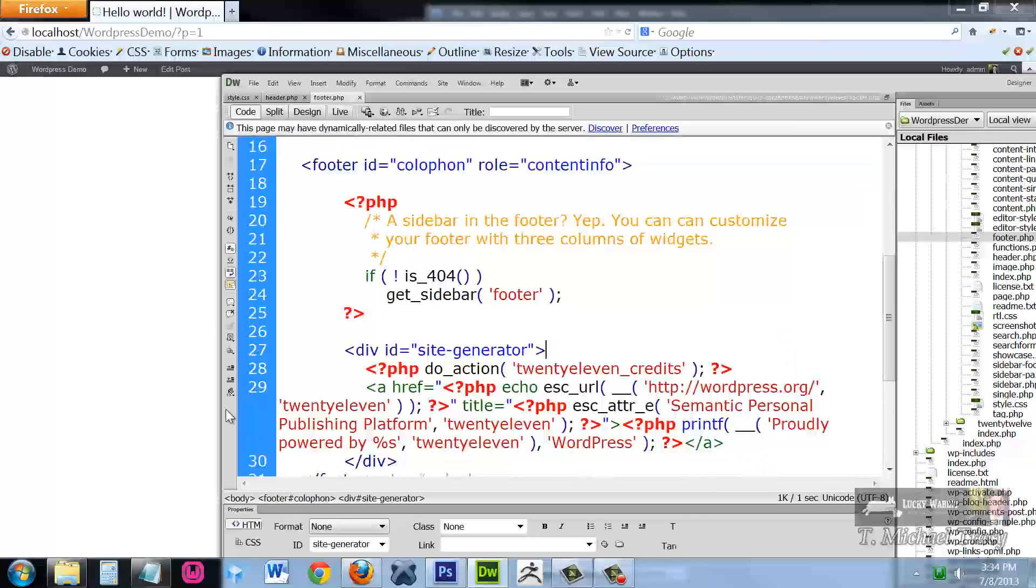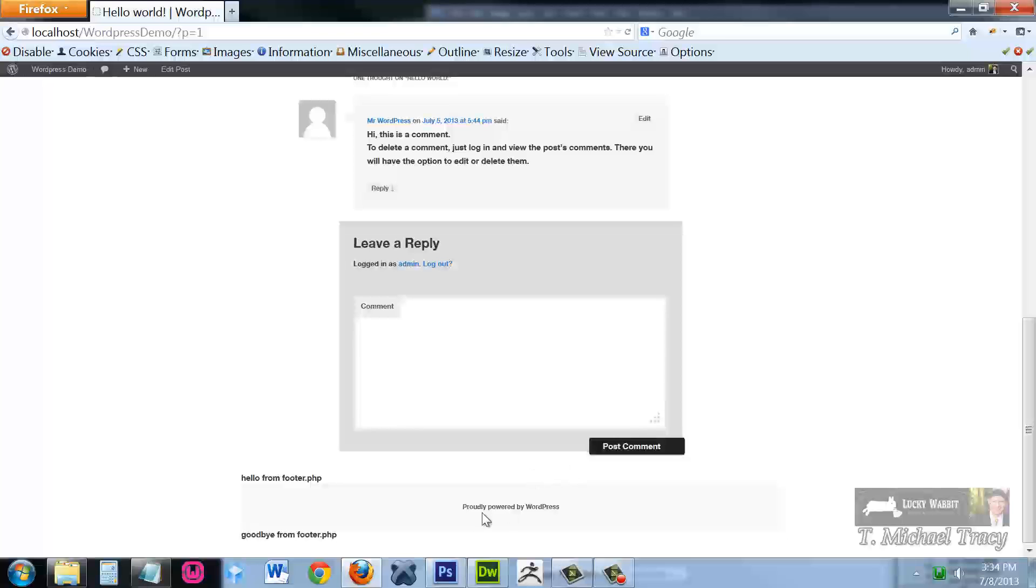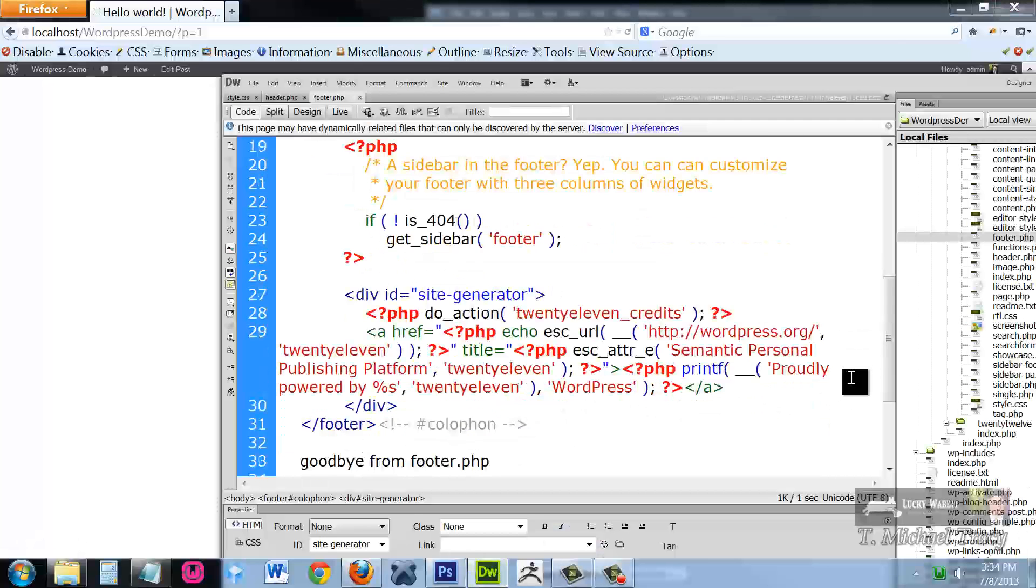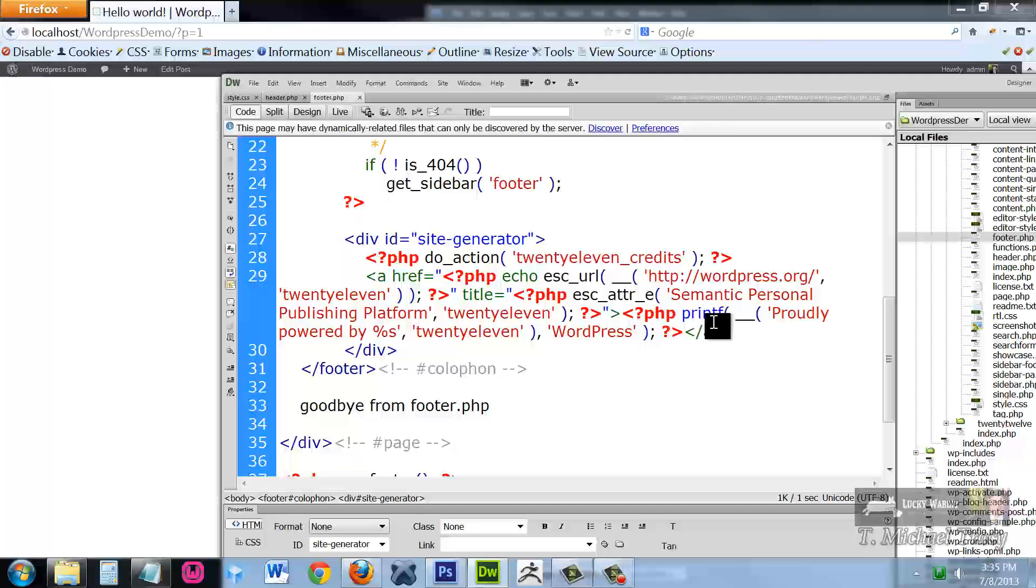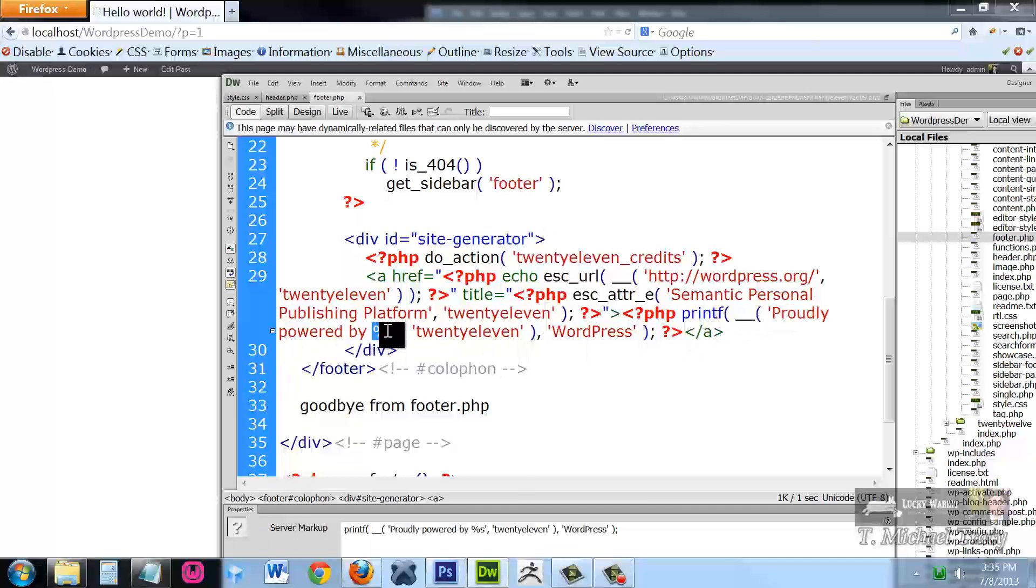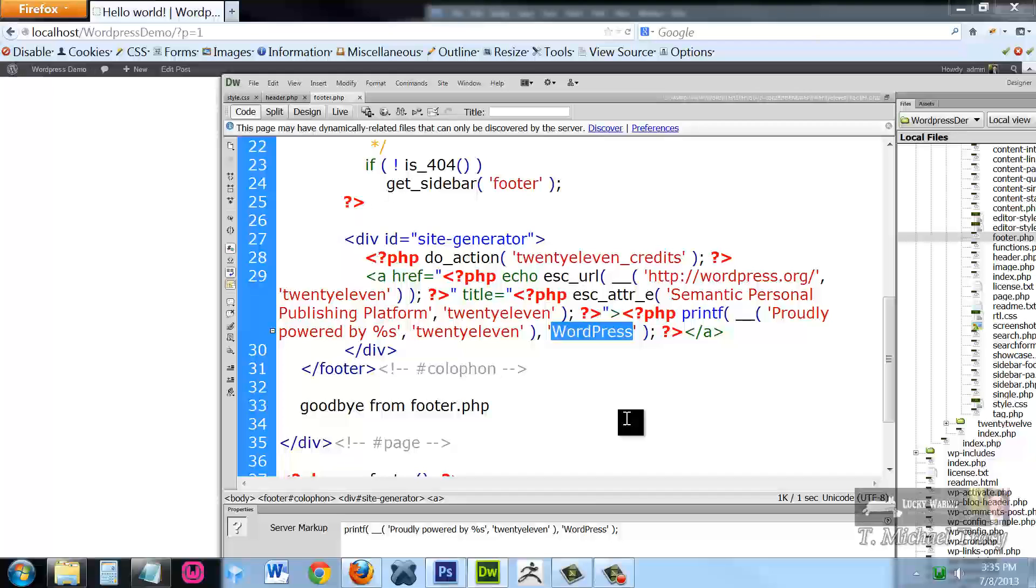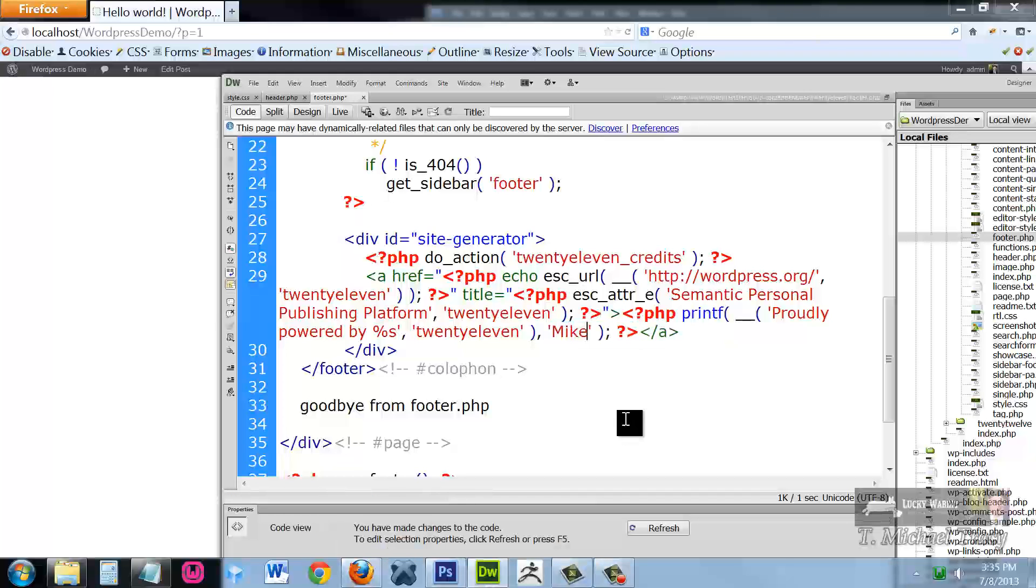For instance, if I wanted to track down this proudly powered by WordPress, all I have to do is read the code. And right here, proudly powered by, here's a little PHP code, 2011 theme, WordPress.